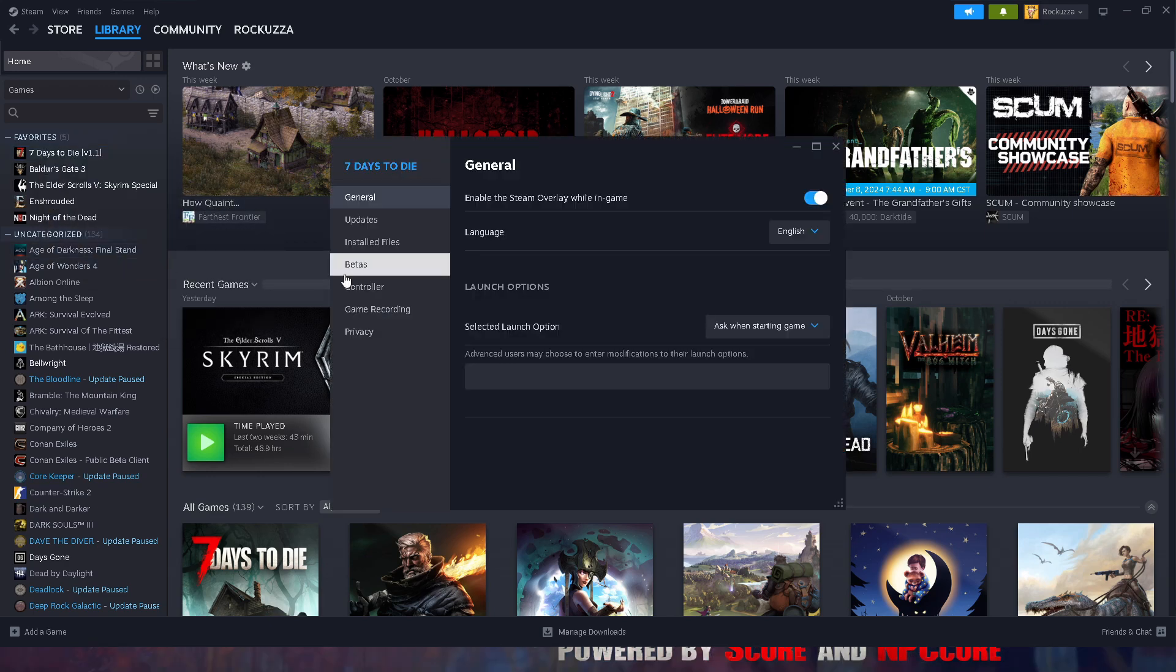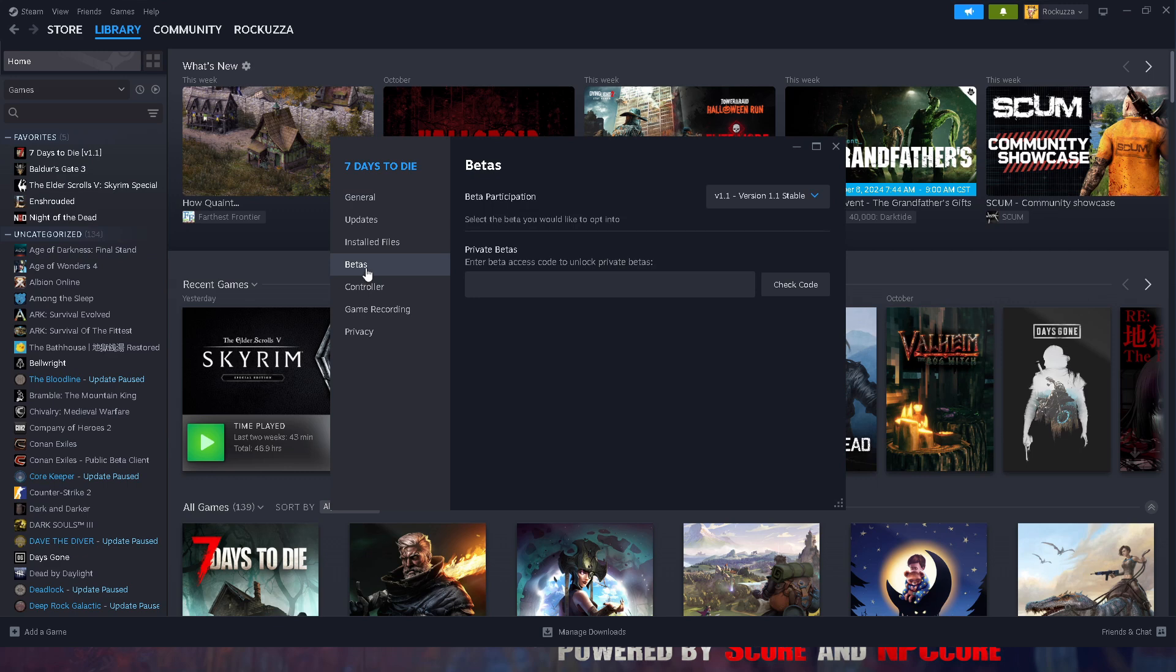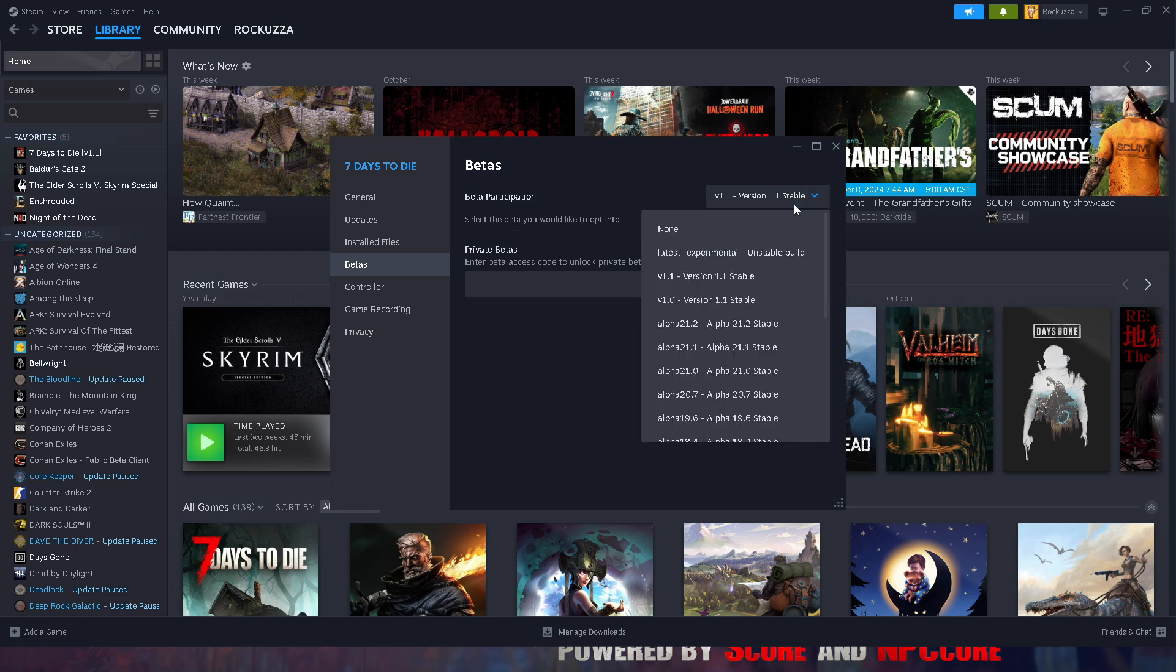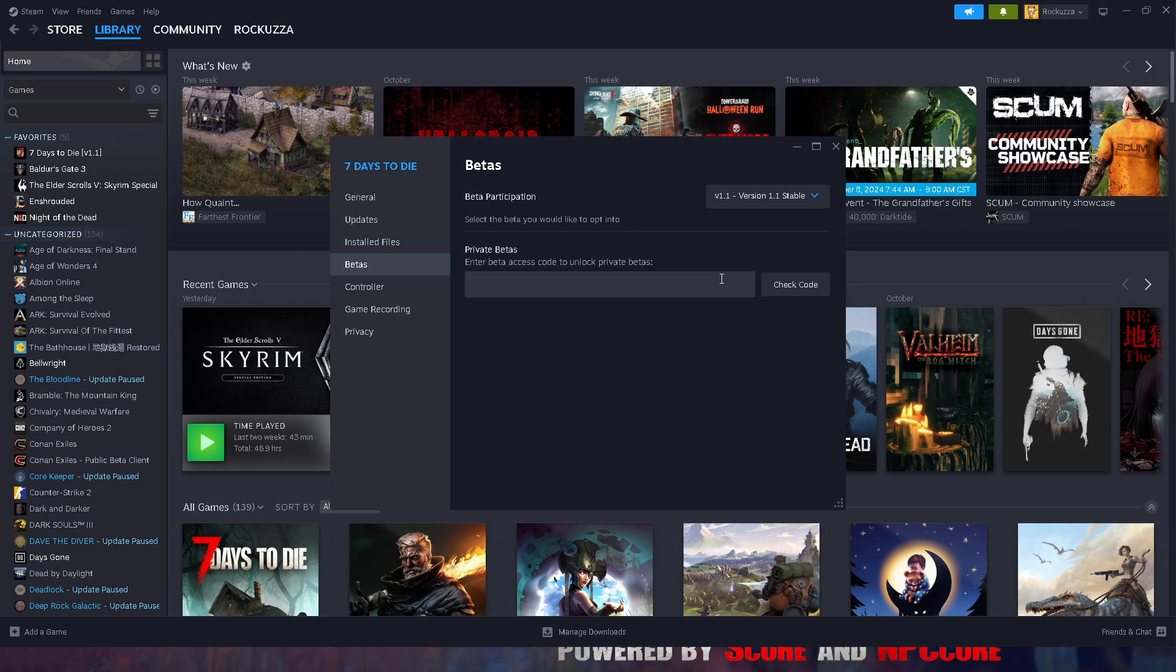Go to Properties, go to Betas, and if you are not on version 1.1 stable, you need to be on this for this mod to work. If you're not on it, you can always opt into it and then you should be able to download that version.